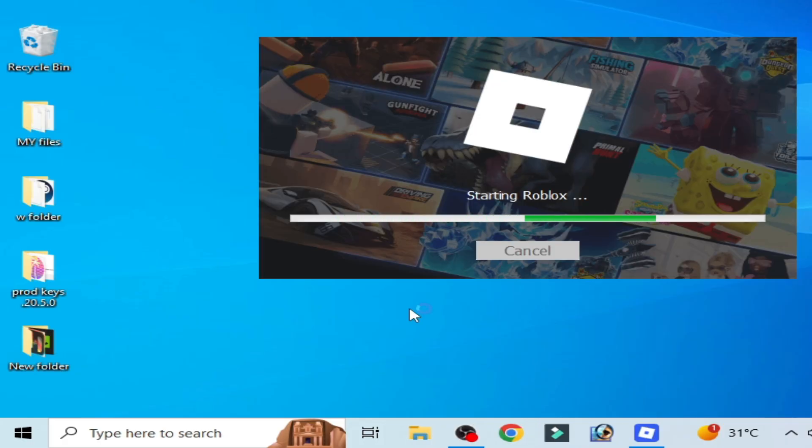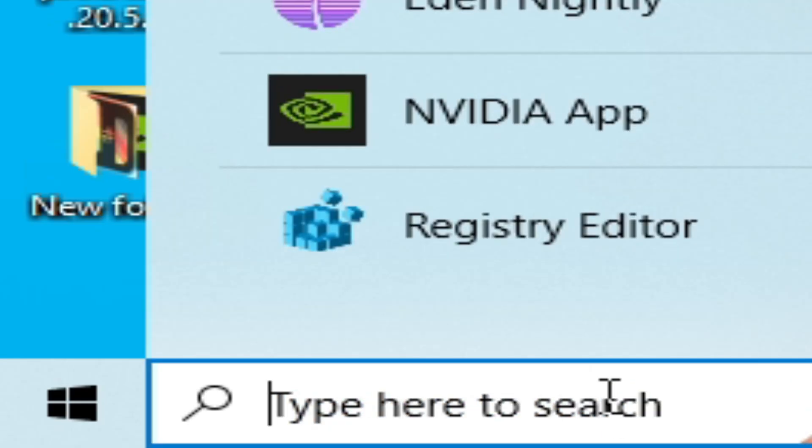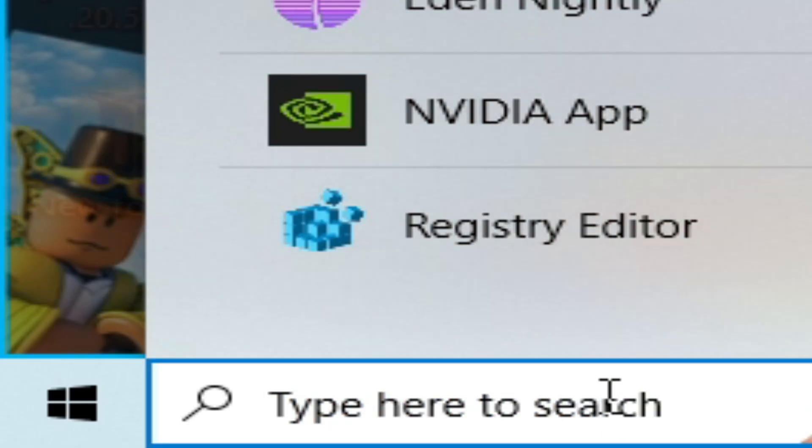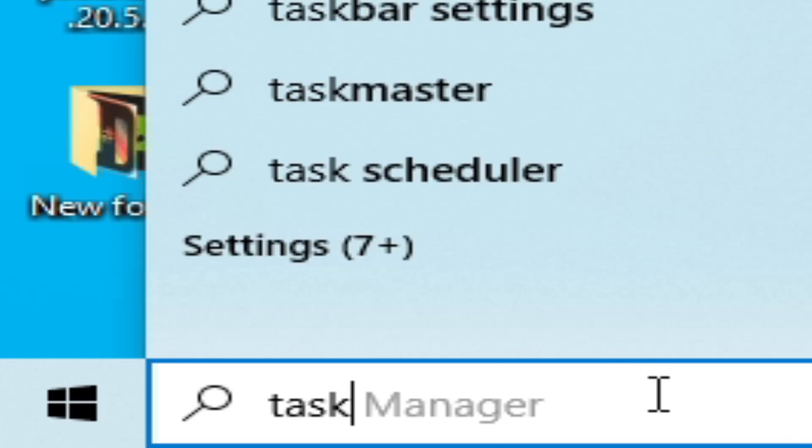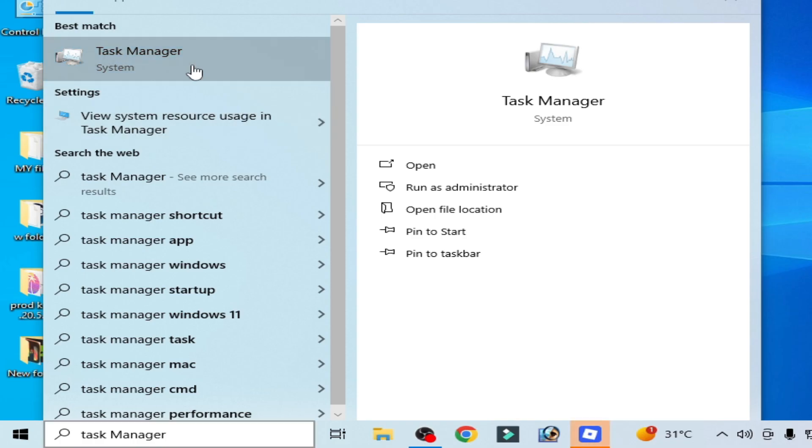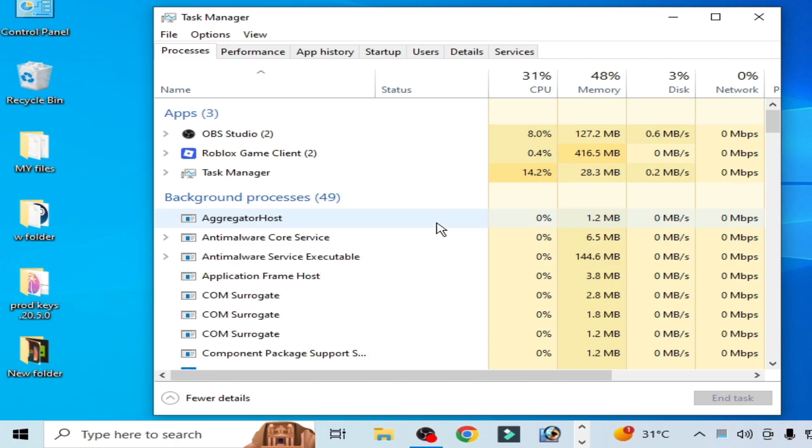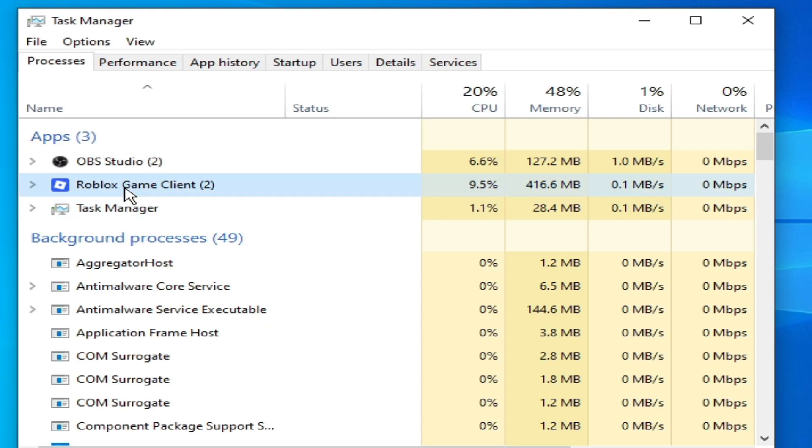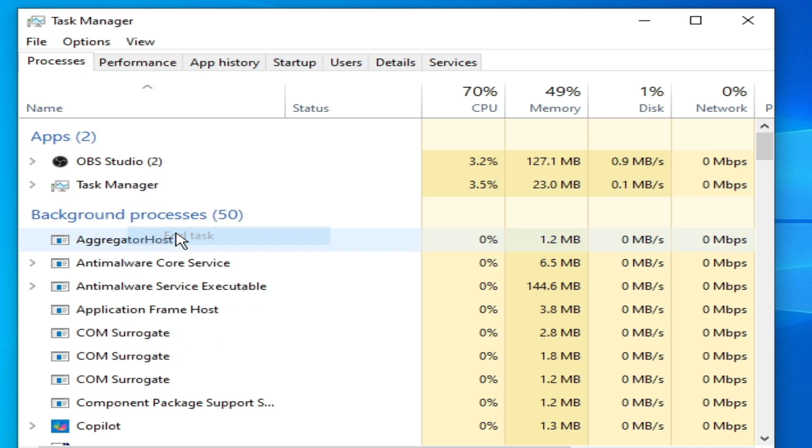Solution number four: Go to search bar on your Windows top, type Task Manager. Go to Task Manager and close your Roblox running in the background. Right click on it and end task.